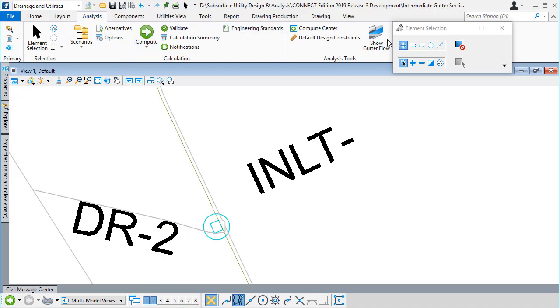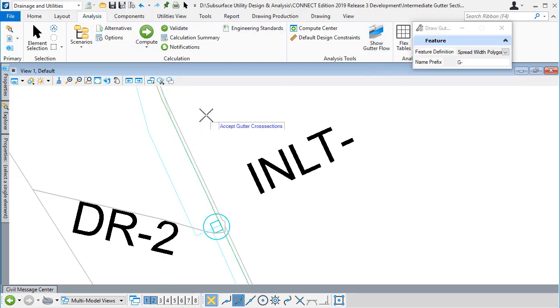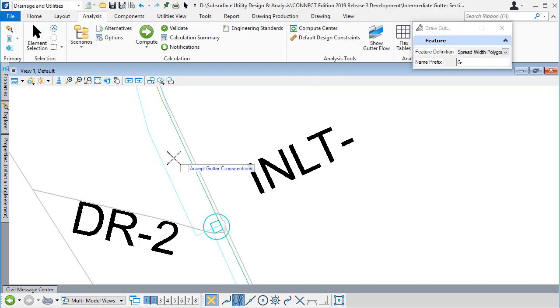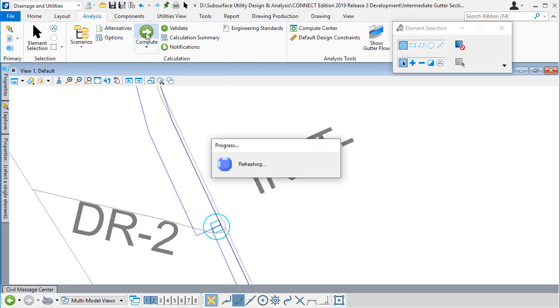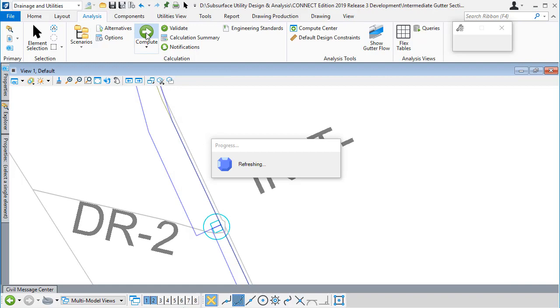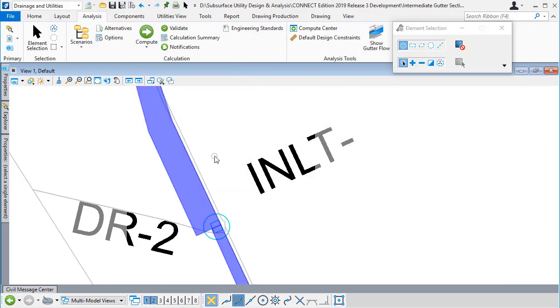Before I compute, I'm going to say I want to see the gutters in plan. I've picked a feature definition that will draw those gutter sections in plan. I'll accept that, and then when I compute the hydraulics again, I'll close the hydraulic summary panel.